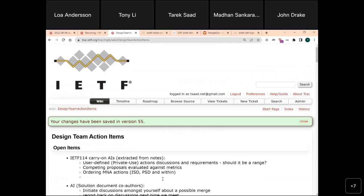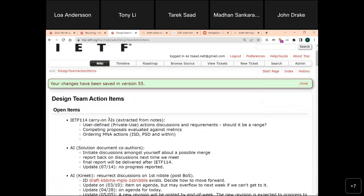There were a couple of action items and discussions that happened during IDF 114, and we have published a rough draft of the minutes. A couple of items that came out were the user-defined or private use actions — we wanted to make sure they're documented or at least the requirements for them are described. There was a question about whether it should be a range of actions set aside for private use, which is perhaps more of a solution description rather than a requirement.